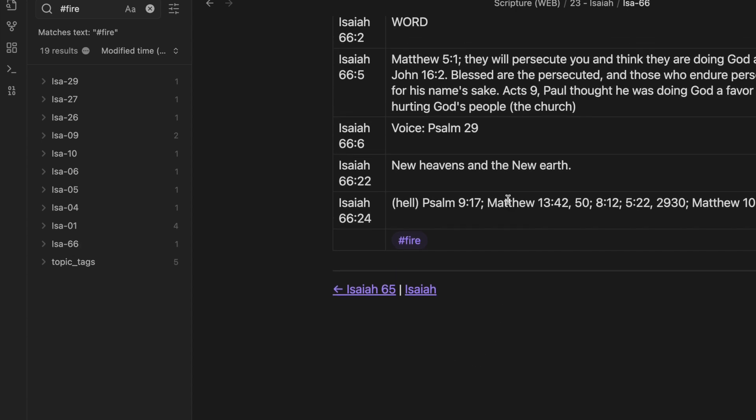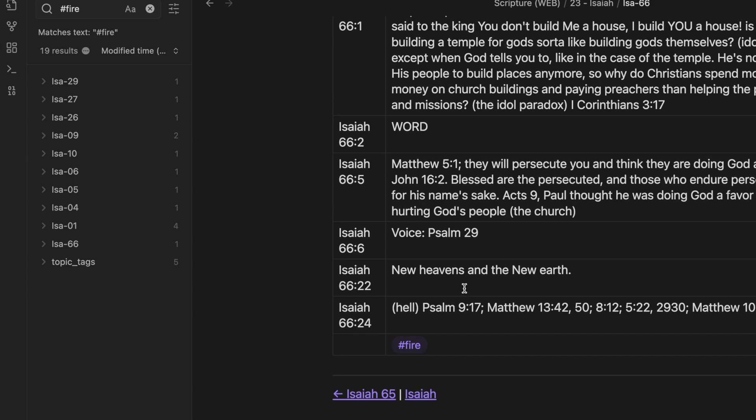And 66 is interesting because you've got, on an outline of Isaiah, you've got the fire of the last, the fire shall not be quenched, and they shall be an abhorrence to all flesh there at the very end on chapter 66, verse 24. Sounds like the fire of hell.